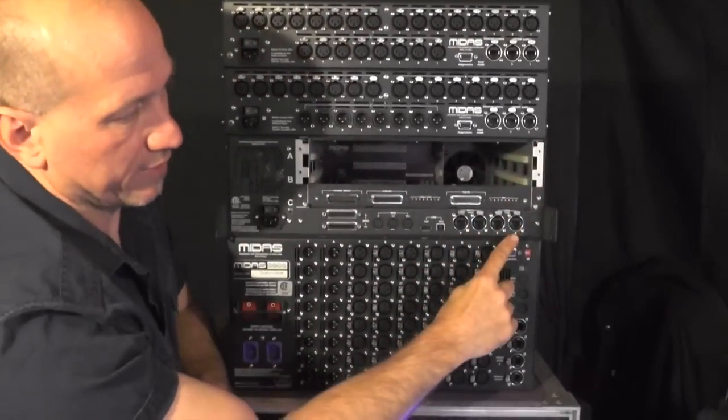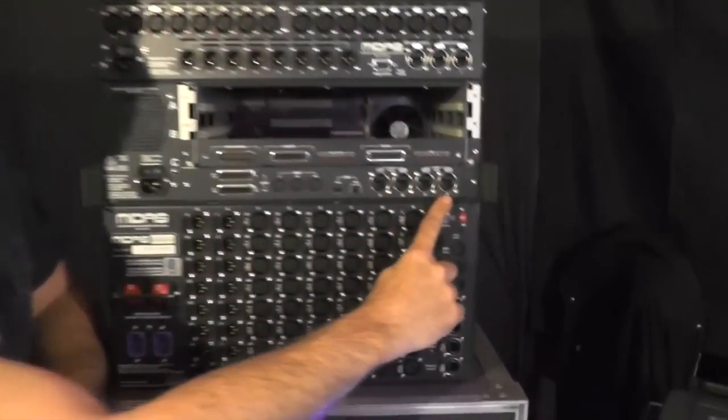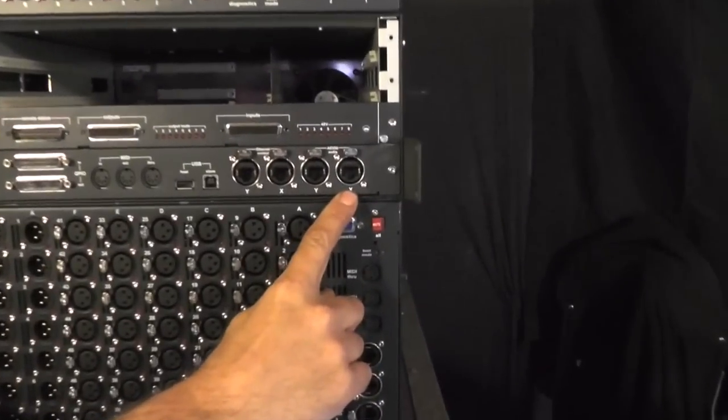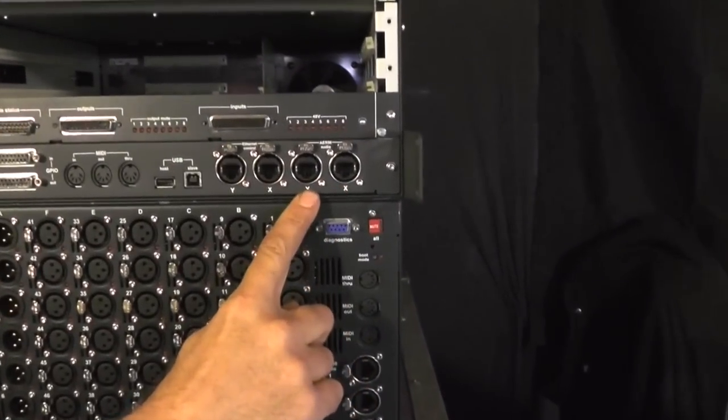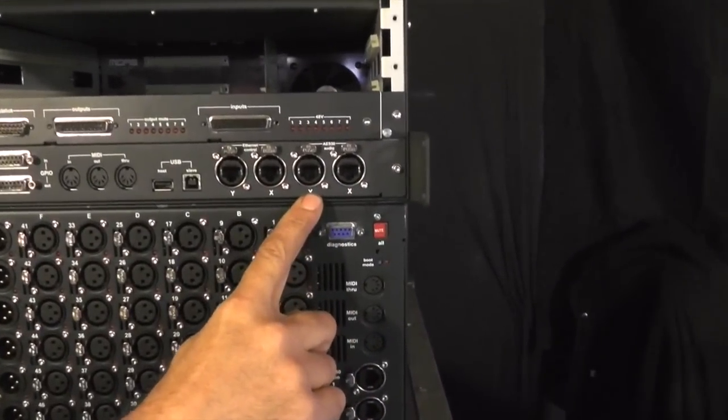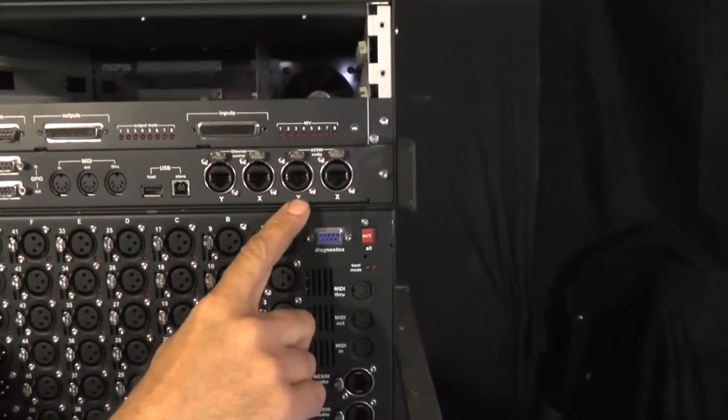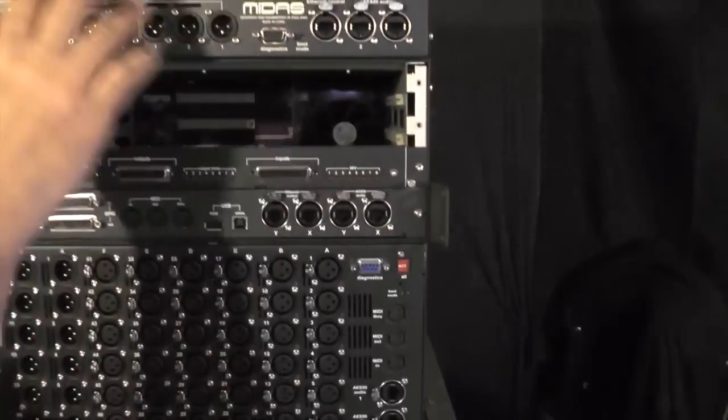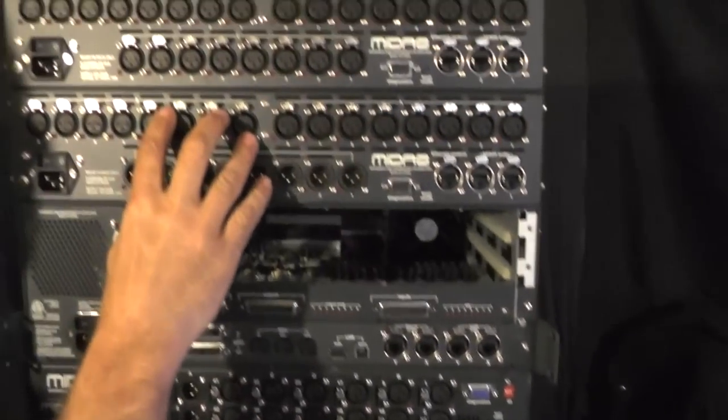On this box again we have an X line which is the primary inputs but we also have a Y line which is the redundant backup line on this box. When we move into the one series boxes, these are 24 channel boxes.